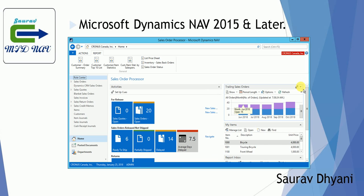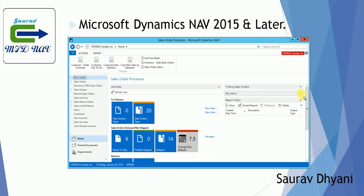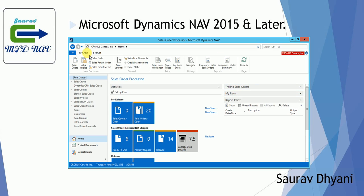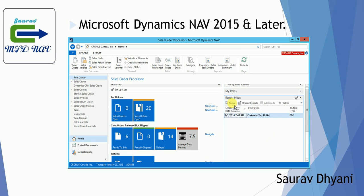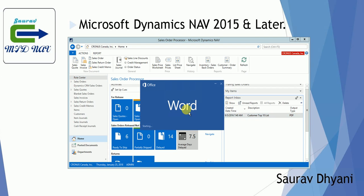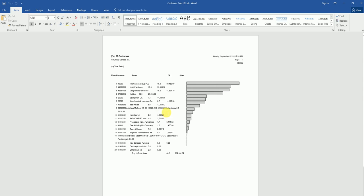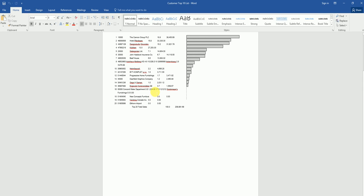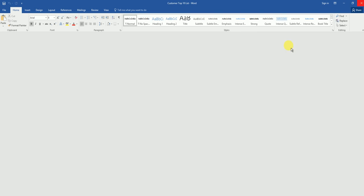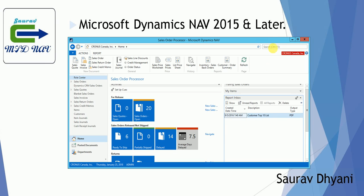The report is scheduled on the NAV service tier and is being executed. Once the report execution is over, you can see the output in the Report Inbox window. The user can click Show and it will open the output — since I don't have a PDF reader installed, it's opening in Word. You can see the output from the Report Inbox window.